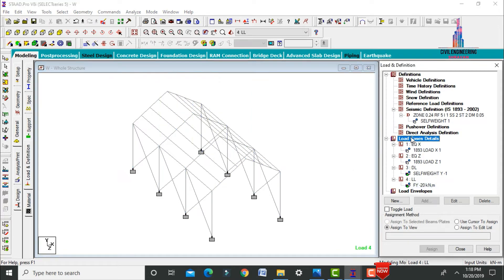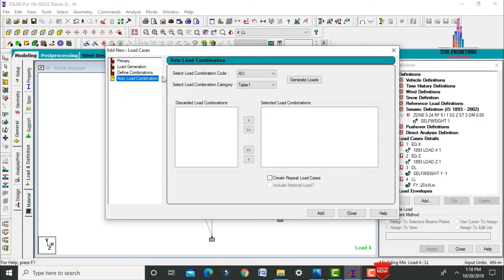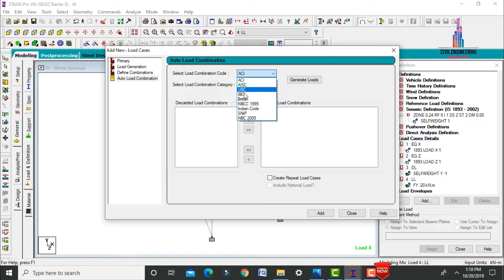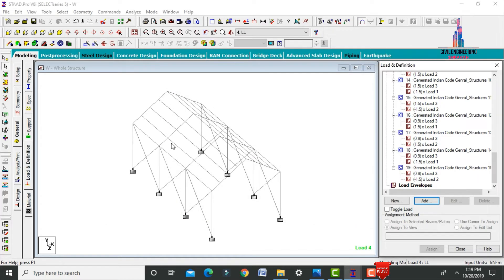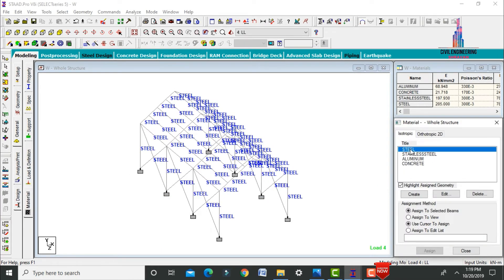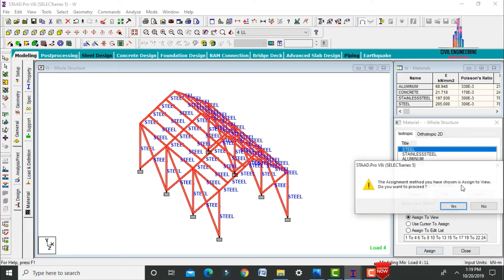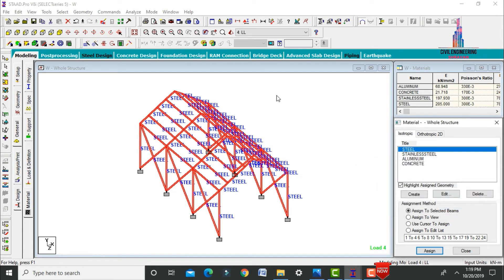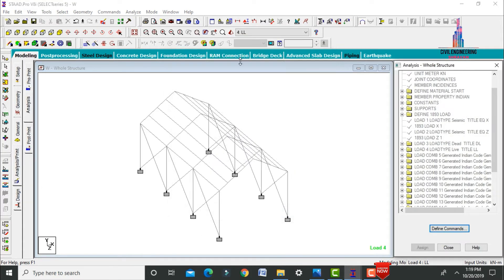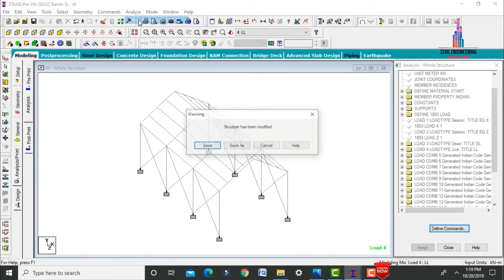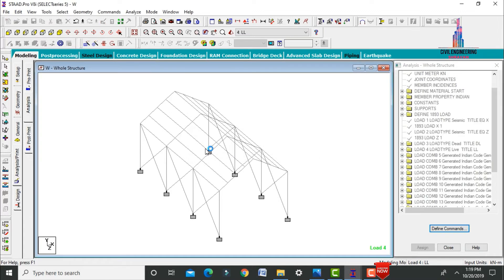For load combinations, select Load Case Details. Use auto load combination generation for seismic, dead, and live loads. Select the load case code as Indian, click Generate Load Combination, Add, then Close. Select steel material, assign to view, and Yes. Now go to Analysis and Print, select No Print, close, go to Analyze, then Run Analysis and save.